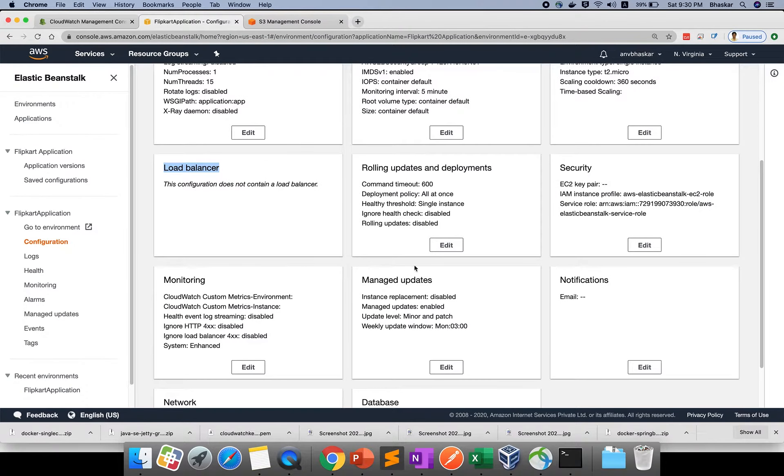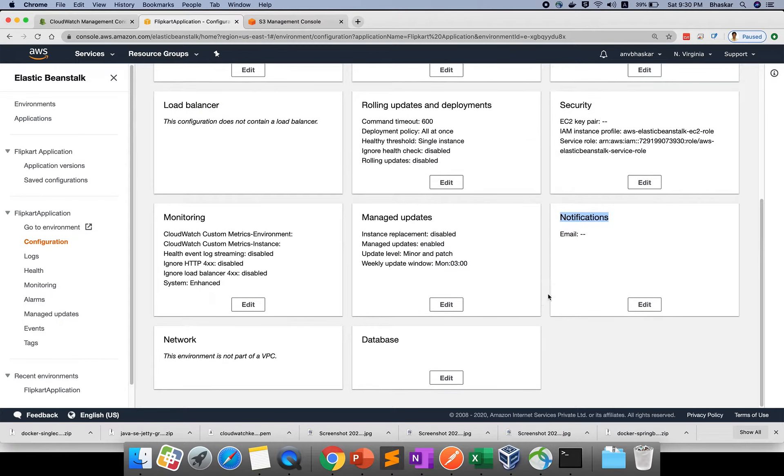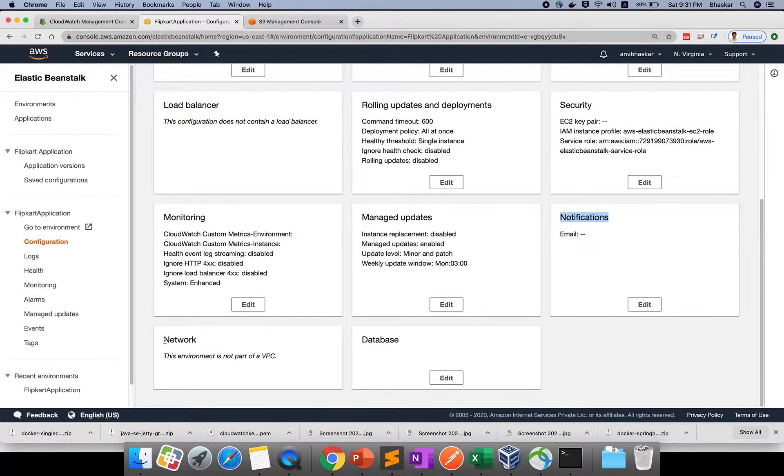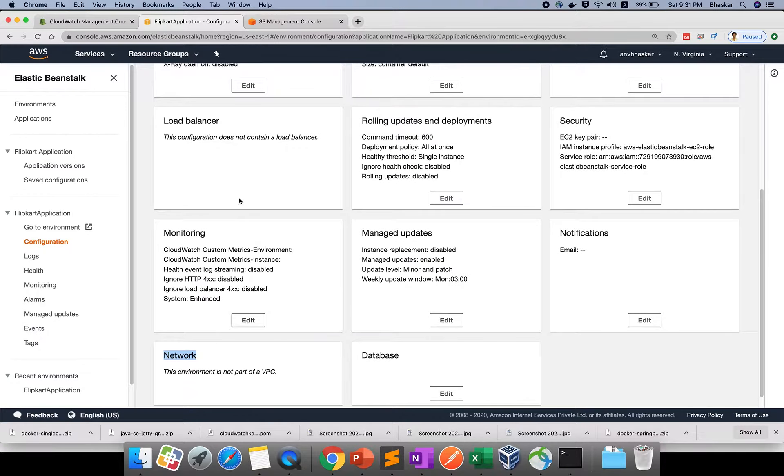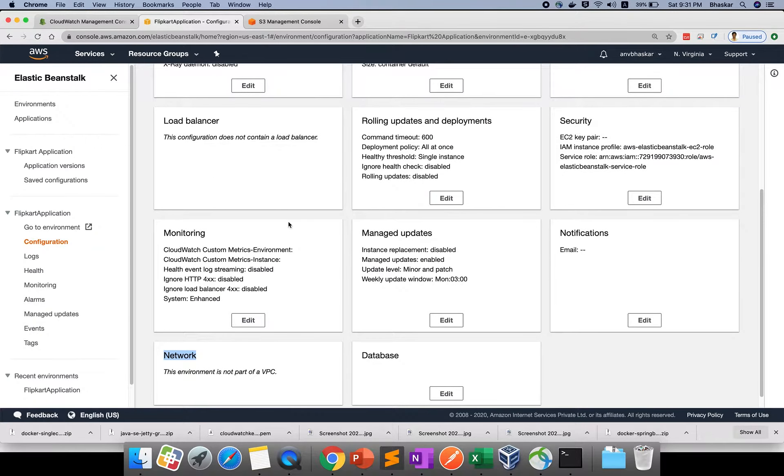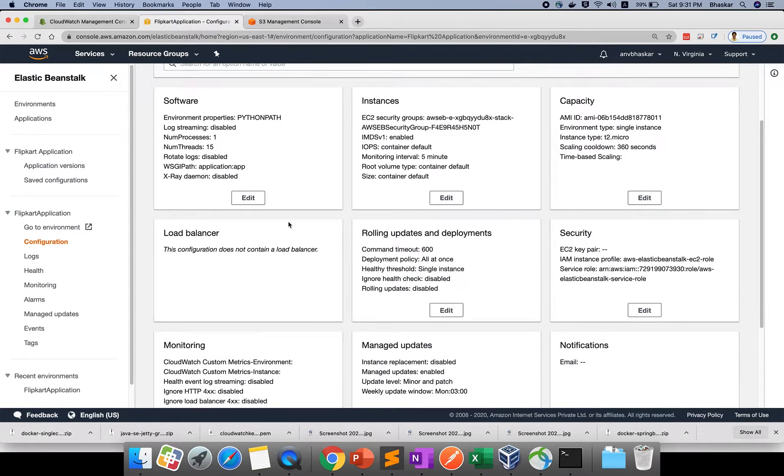By default for me, load balancer is not applicable for free tier. If you see, notifications are also not enabled, network is also not enabled. You need to enable those things if you want. If you want to enable this part, free tier is not applicable.